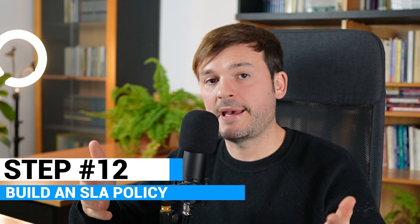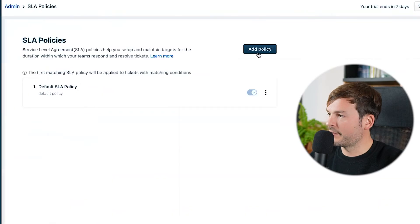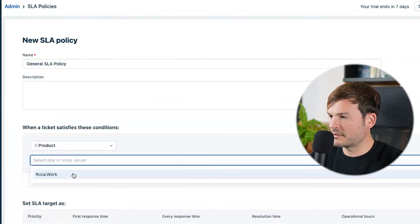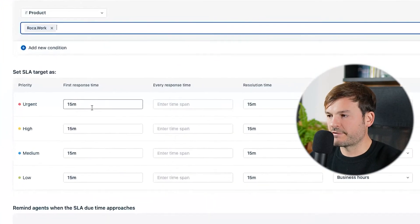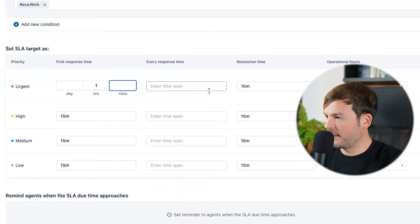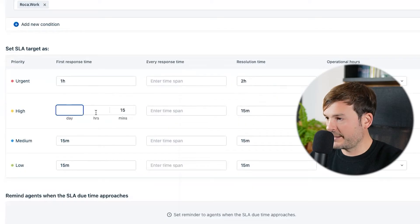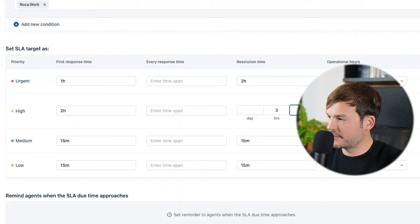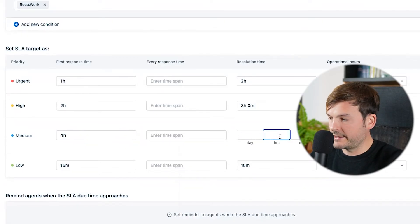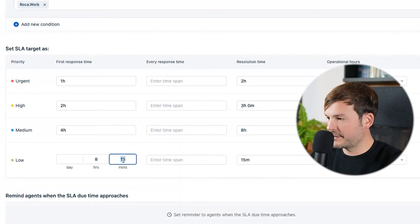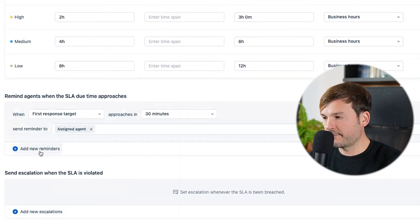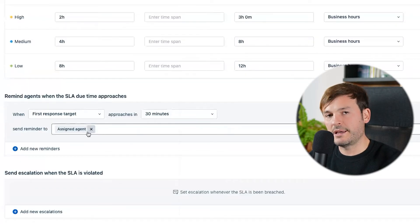Build an SLA policy for first reply time and ticket resolution. Go to Admin, look for SLA, and add a policy — 'General SLA Policy.' The condition is product is ROCA Work as a general rule for any ticket. For urgent tickets: first reply one hour, resolution two hours, business hours. High: first reply two hours, resolution three hours. Medium: first reply four hours, resolution eight hours. Low: first reply eight hours, resolution twelve hours. Leave business hours and escalations for all. Add a reminder: if first response target approaches 30 minutes, remind the agent.